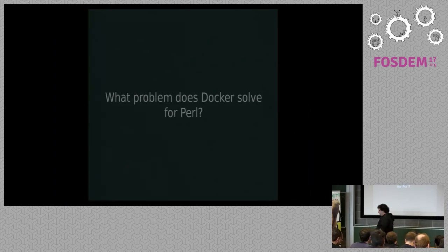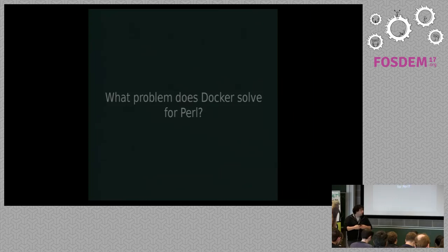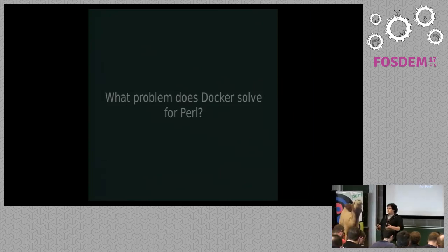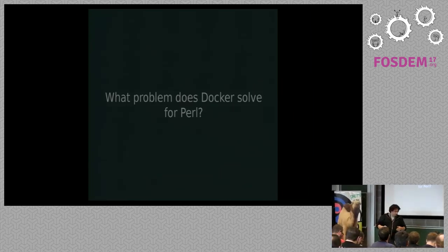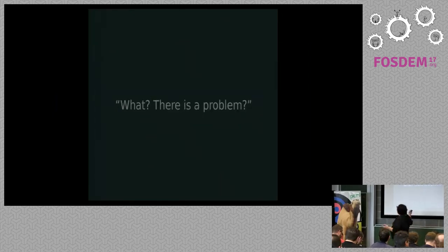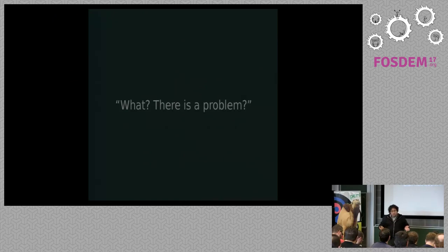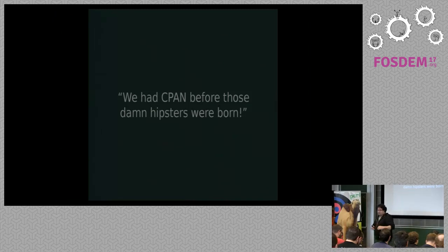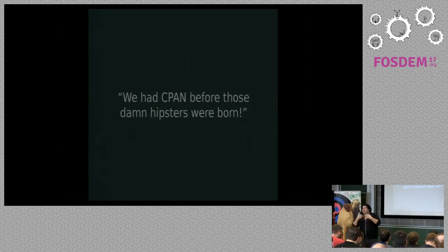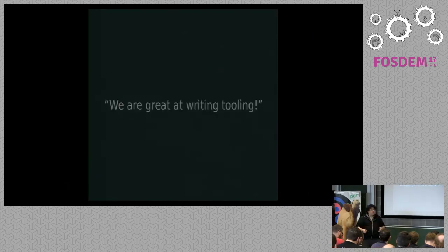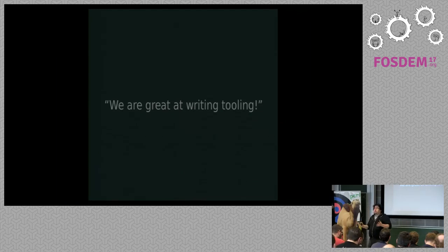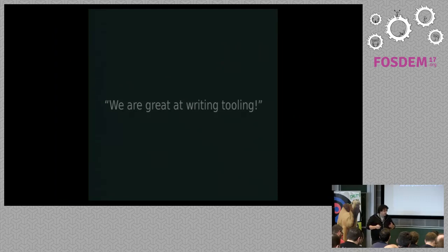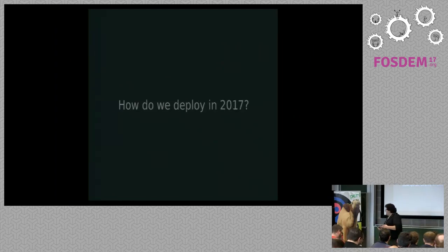So I would like to start with a kind of controversial question. What kind of problem does Docker solve for Perl? A typical reaction would be what problem? Do we have a problem? It's true that in Perl, we have CPAN for ages, before people with beer were born. We have a very nice testing culture, a very nice community. We are great at writing tools. So it's very easy to be cozy in your Perl environment.